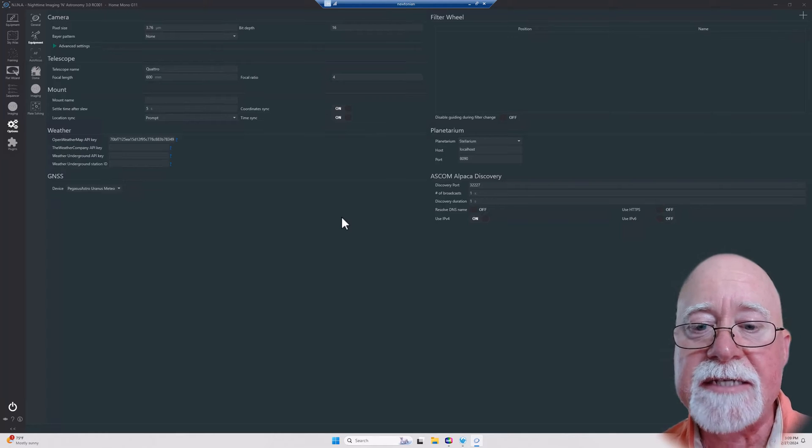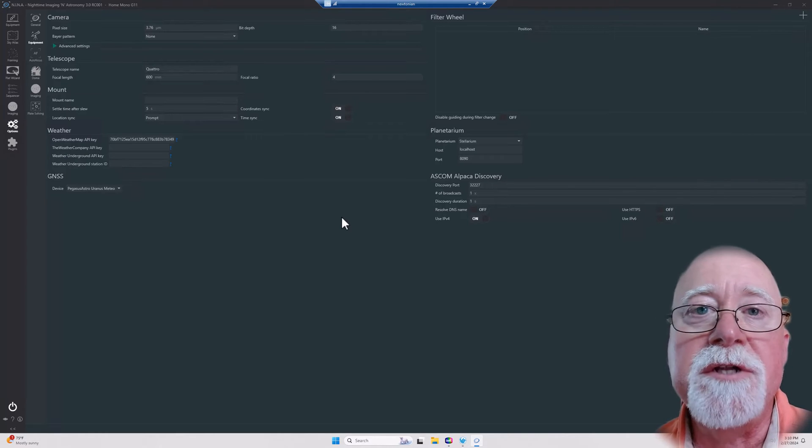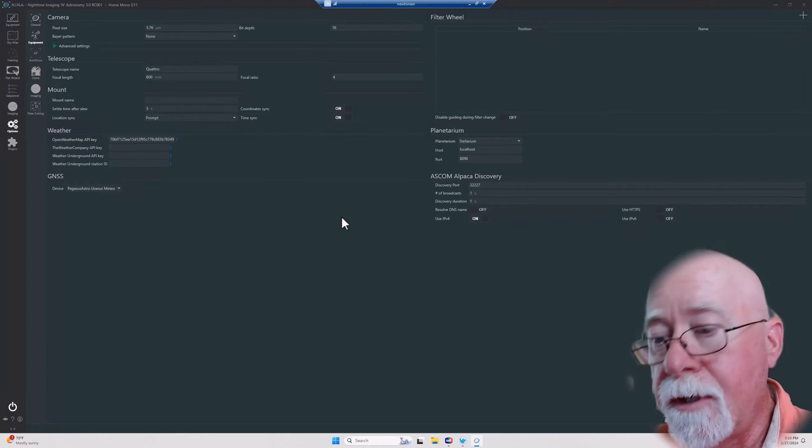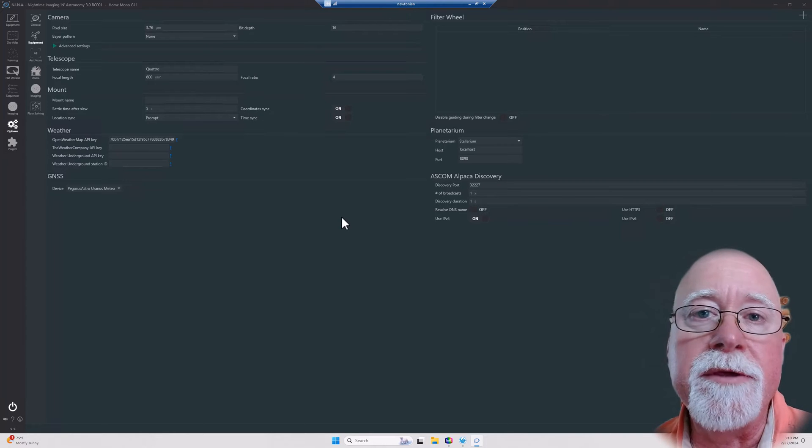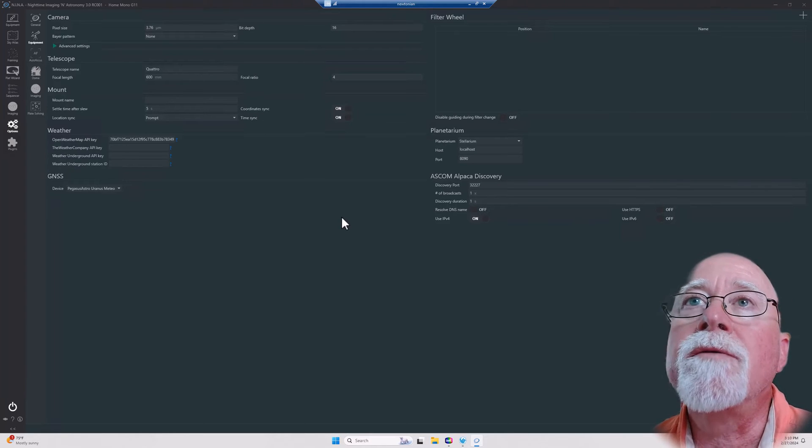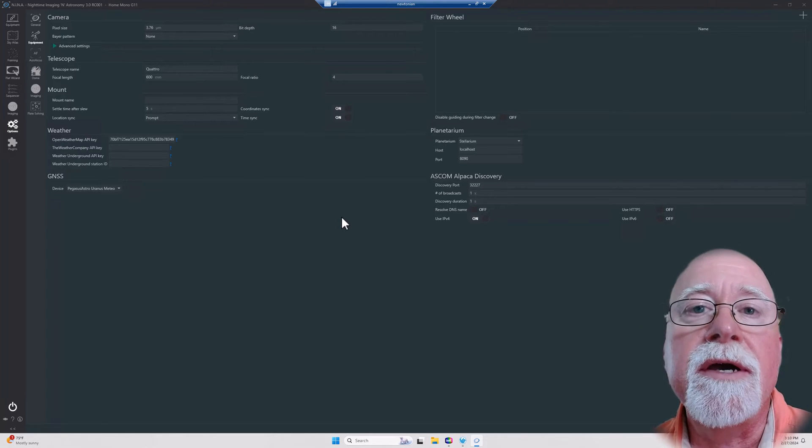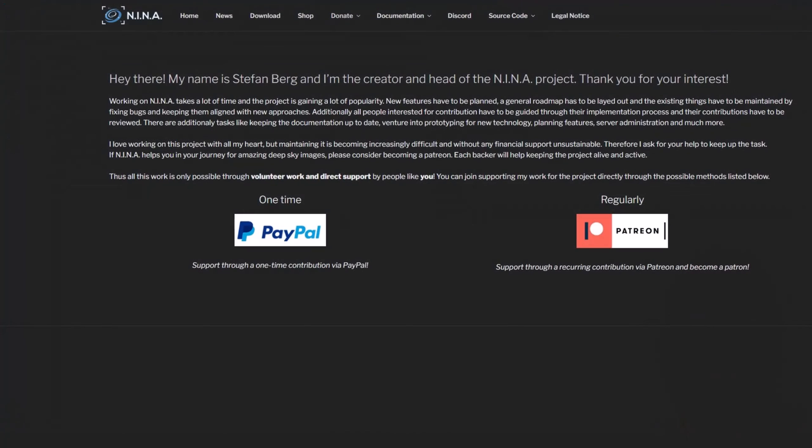If I haven't mentioned it before, if you're going to be using N.I.N.A., you probably should go out there and provide some financial support to the developers. They put an awful lot of time into this application and they've made it what it is. They've been very responsive to the end users of this application, and so I gladly and willingly help to support them.